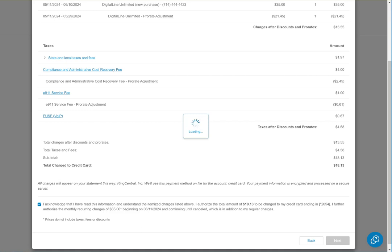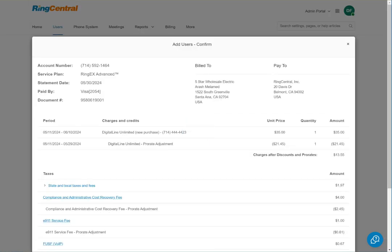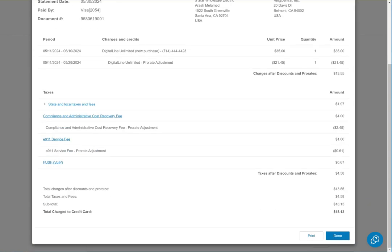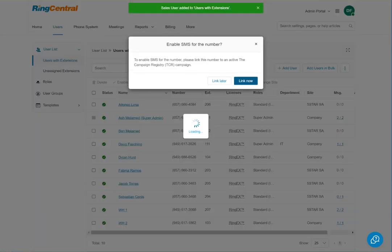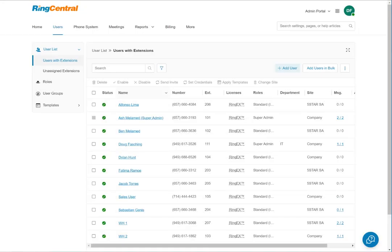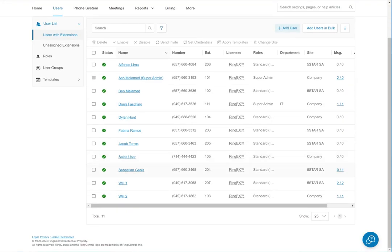Alright, no updating a password. We have to do our acknowledgement—yes we're going to be charged more money and it's prorated so it's only $18.13 for what's left of the month. The account is created. Enable SMS? No, link later. If we see our users, we have Sales User with an assigned number, so that part is done.